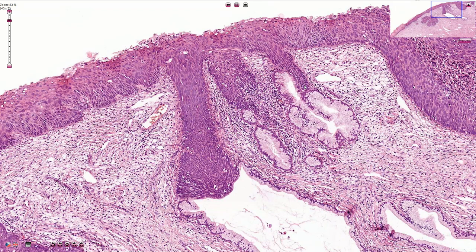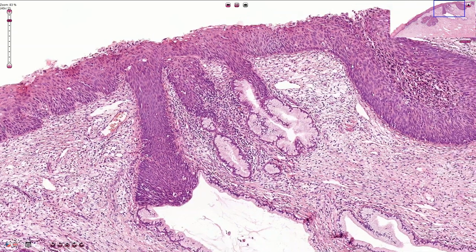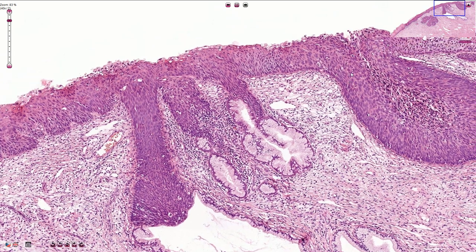Squamous cell atypia in the cervical transformation zone is typically associated with high-risk HPV infection. The squamous intraepithelial lesions are traditionally described as cervical intraepithelial neoplasia and can be differentiated into three subtypes: CIN1 is a low-grade lesion, while CIN2 and CIN3 are high-grade lesions.